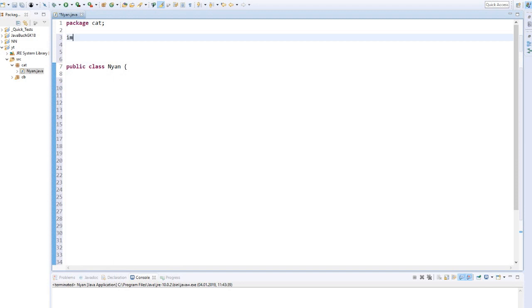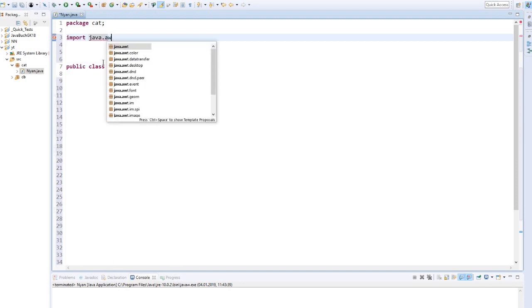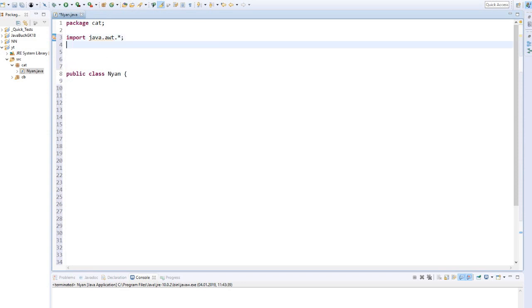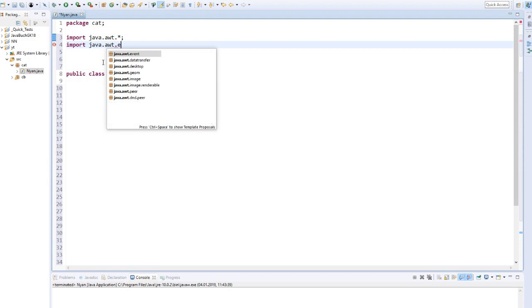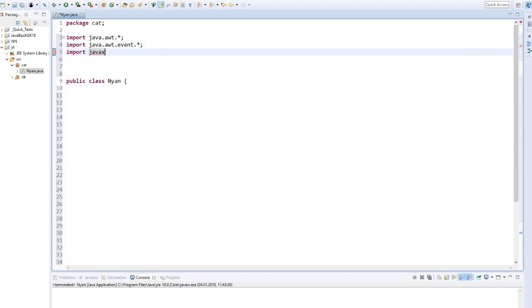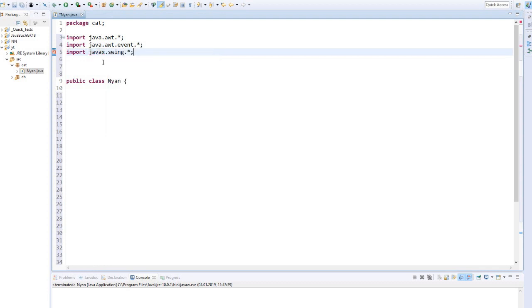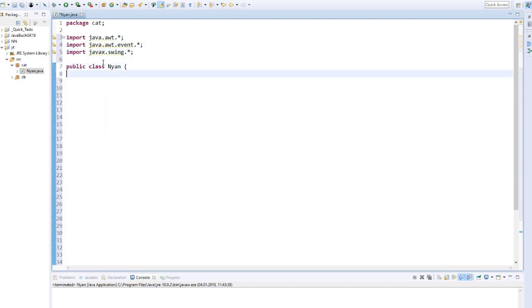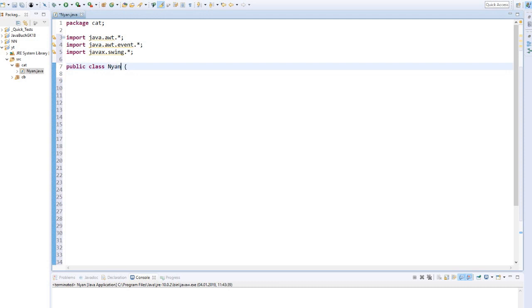First we have to import the packages needed for GUI programming. We extend our class from the class JFrame because we want to build a window.